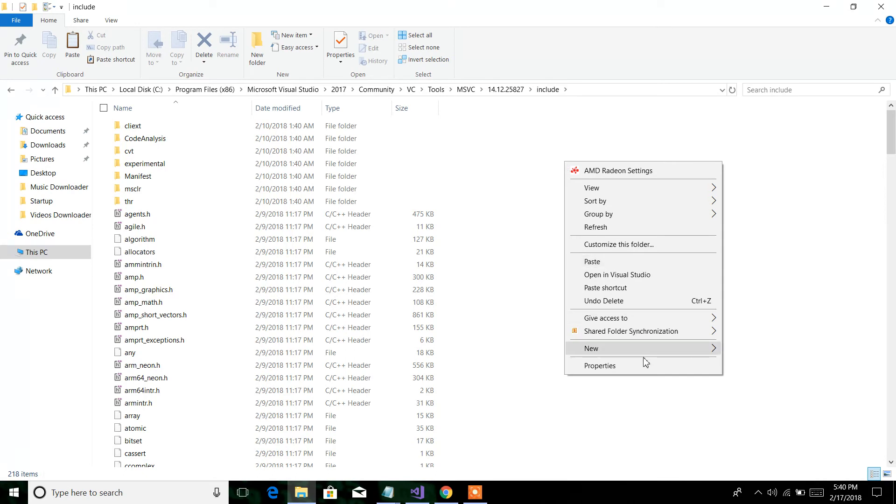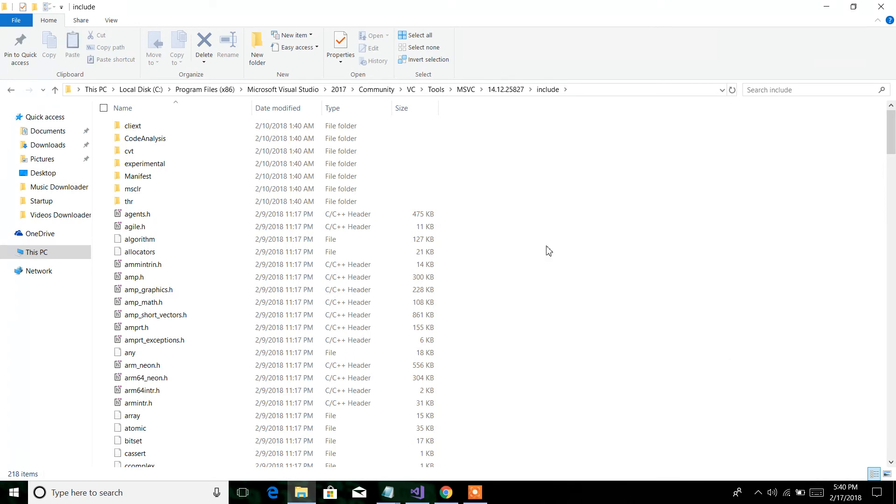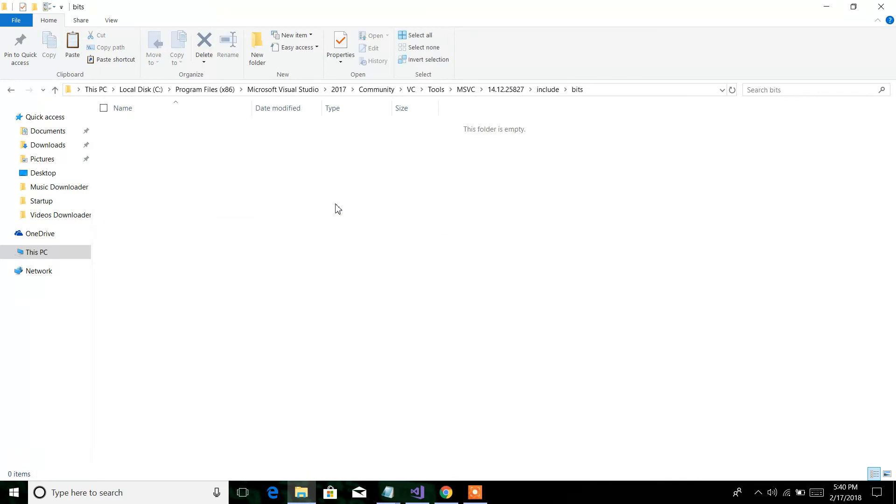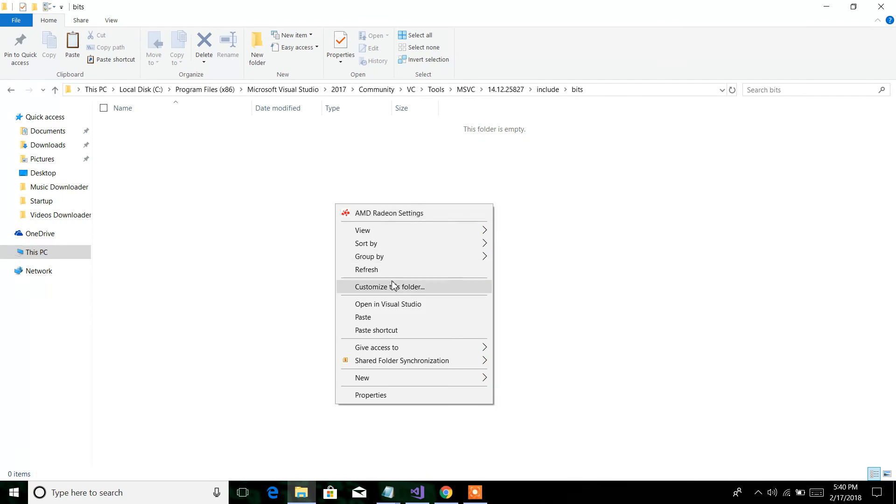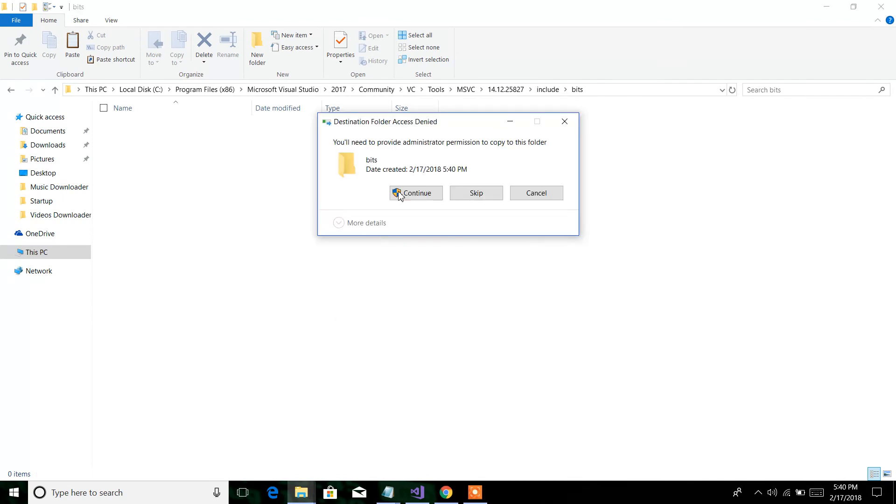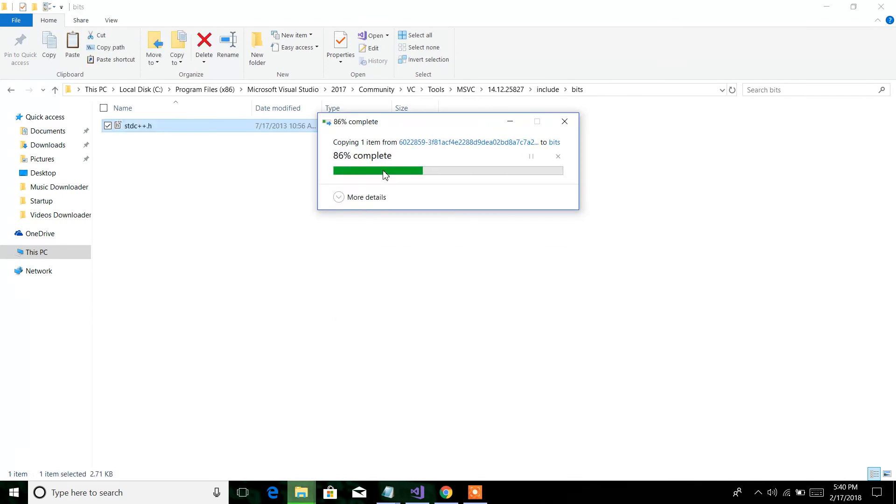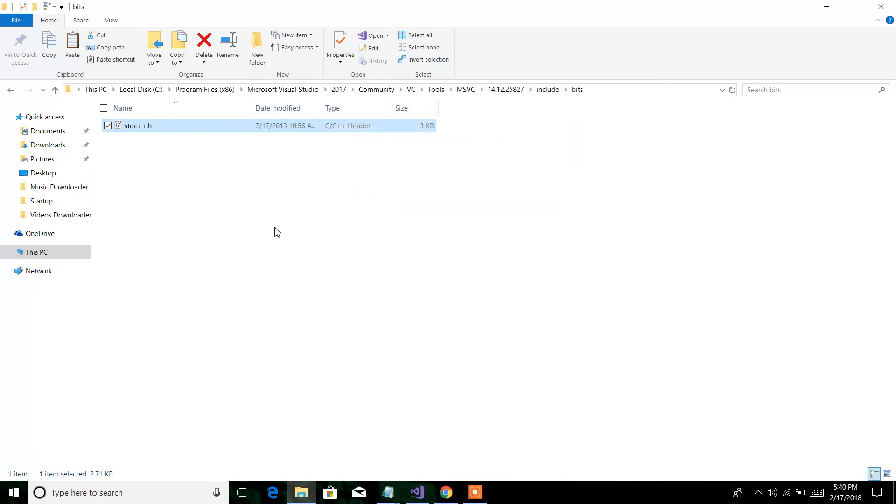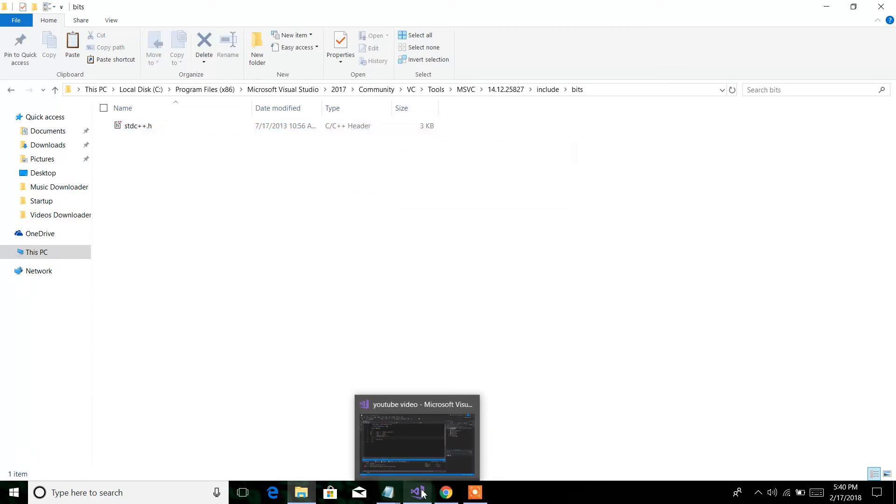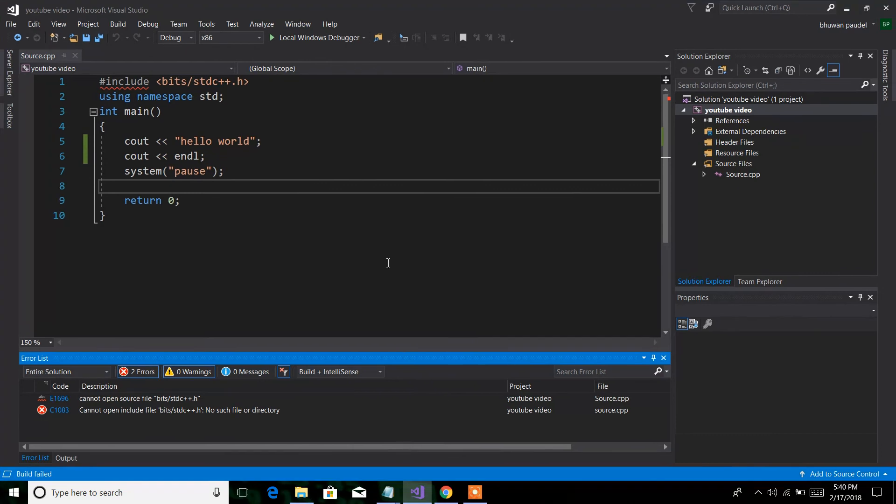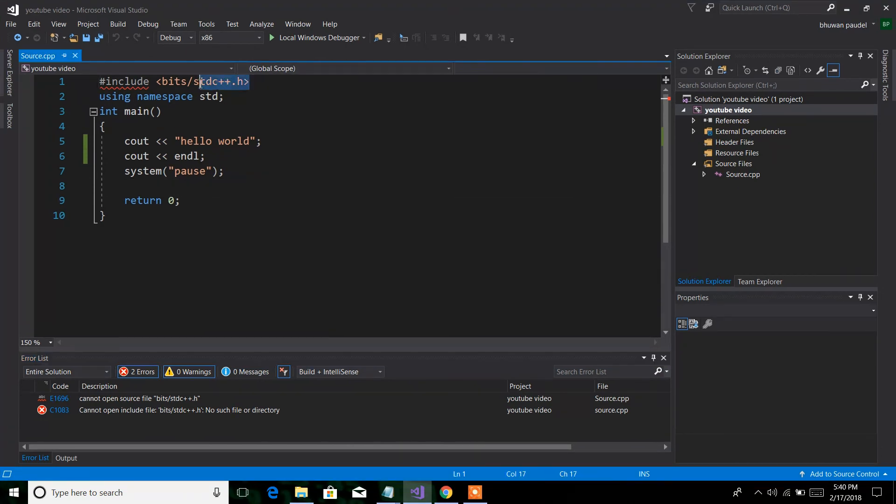Then create a new folder. Keep the folder name. Then paste the extracted file here. Yeah, this file is pasted. Okay, then done.